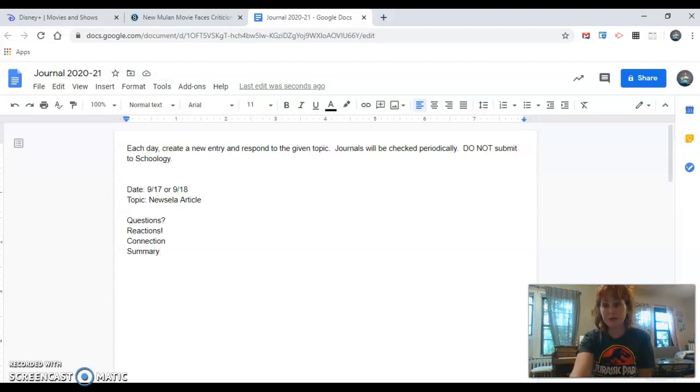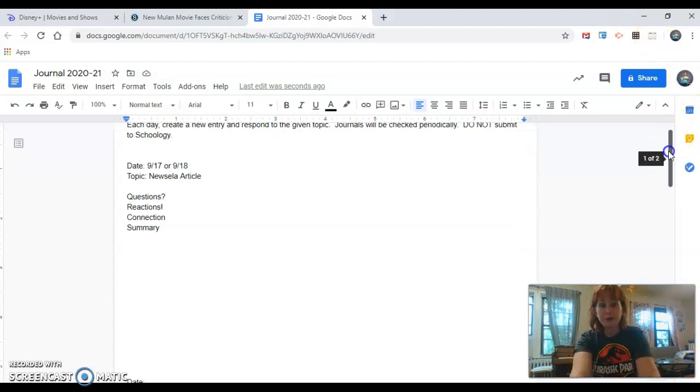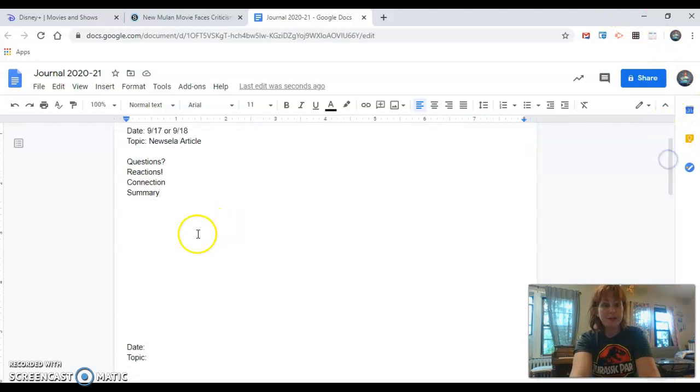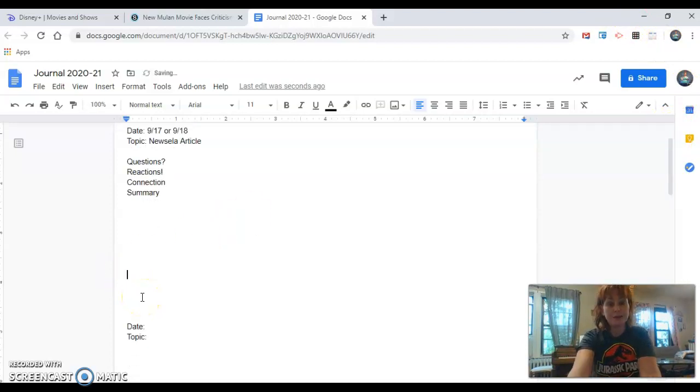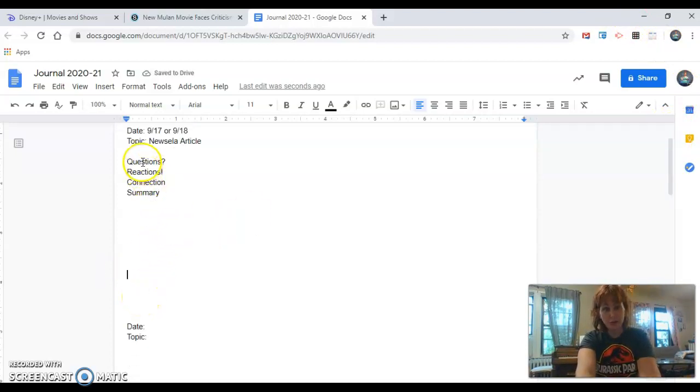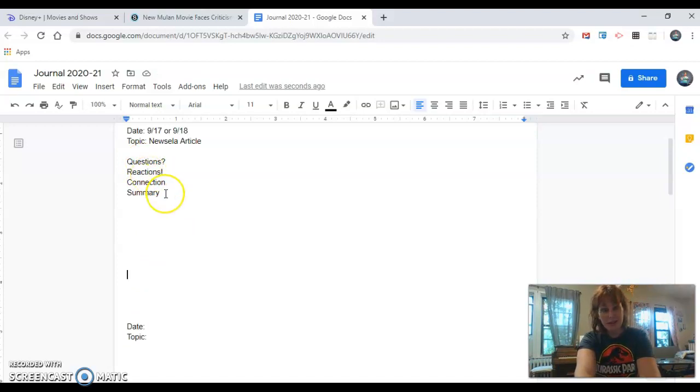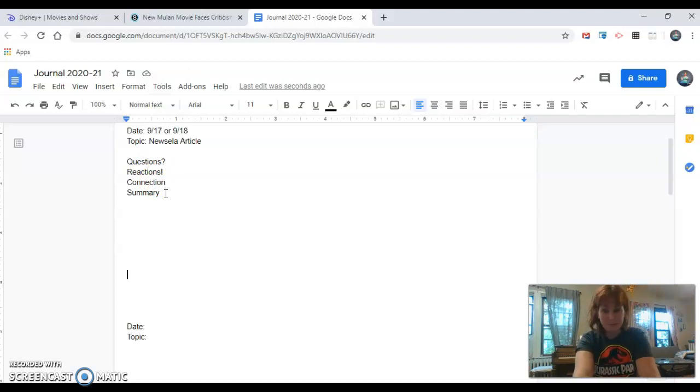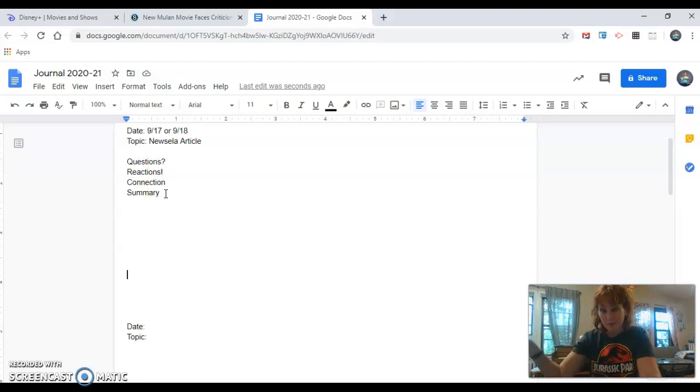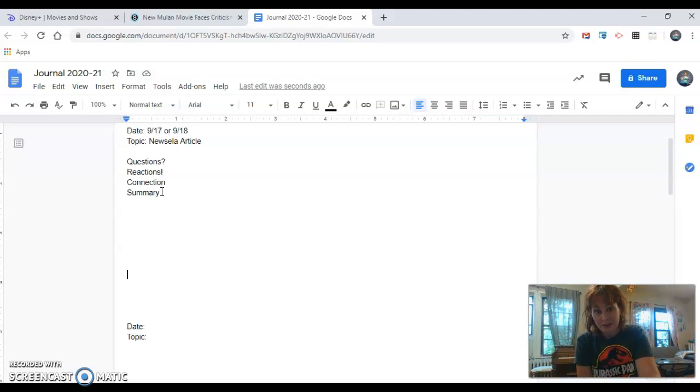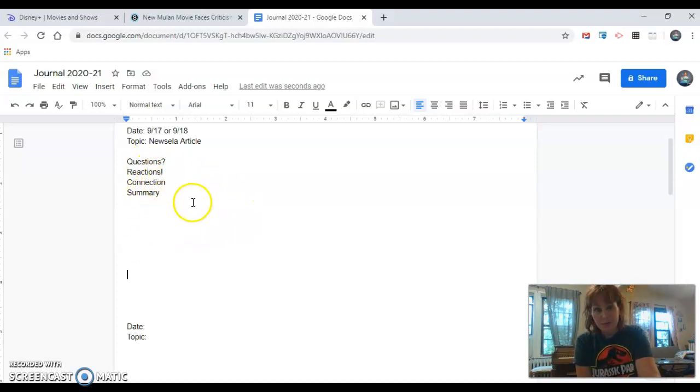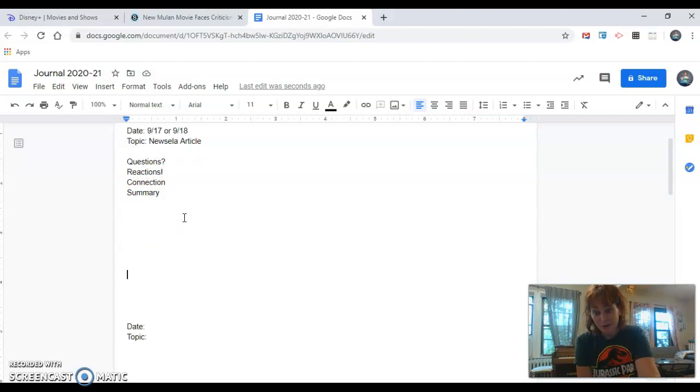For your journal entry, you should be filling up the space. So you have some space there to fill up. So one question is not going to cut it. One reaction's not going to cut it. And just writing this article was about and then just one sentence, that's not going to cut it either. So you're going to have to do a combination of questions, reactions, connections, summaries, and some days it's going to be harder than others.